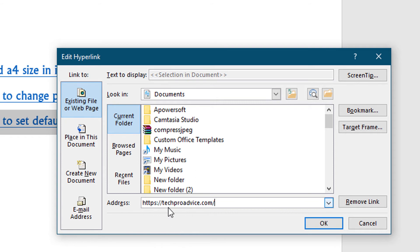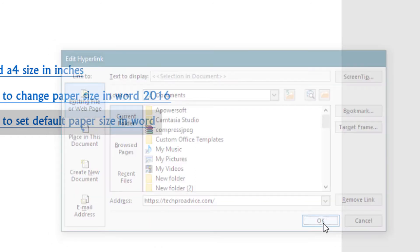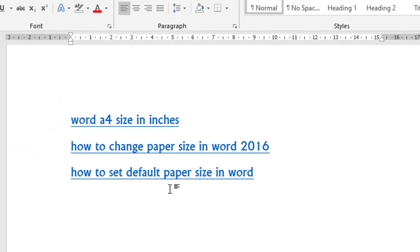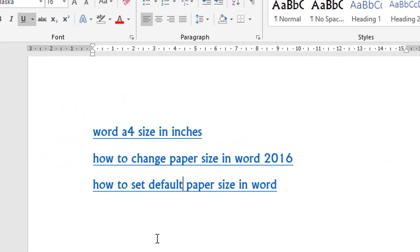And after that, click on OK. So like this, you can edit hyperlink in MS Word document.